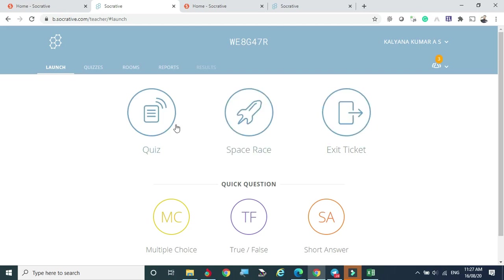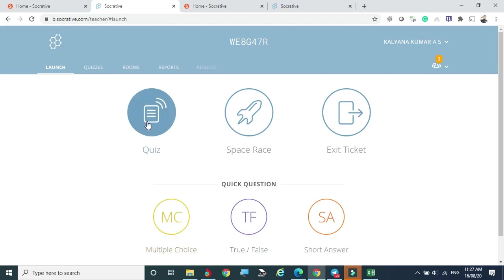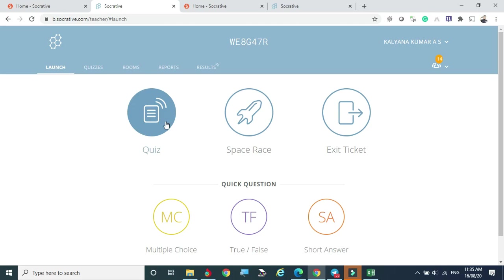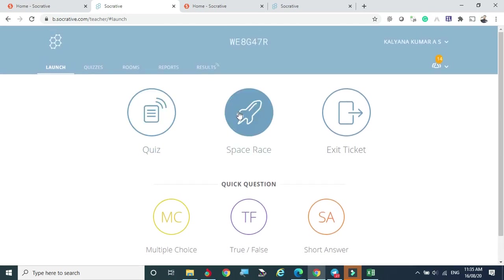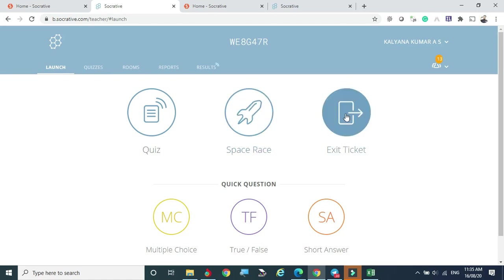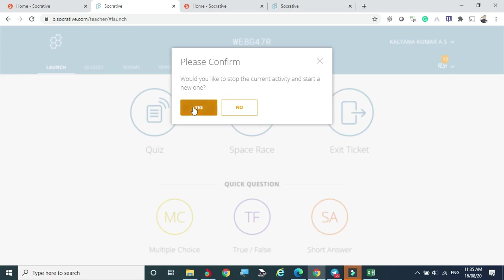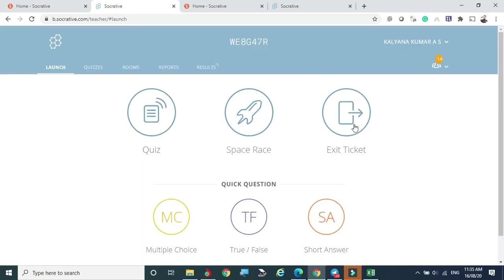Under the Launch menu, you have three options: Quiz, Space Race, and Exit Ticket. Clicking Quiz lets you create or launch a quiz in three different modes. Space Race is the group-based competitive mode. Exit Ticket is similar but launched at the end of a session so students can attend and leave — this covers the main Socrative features.